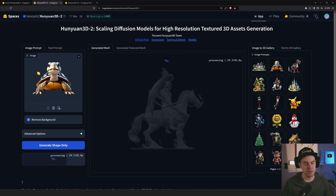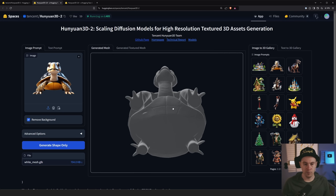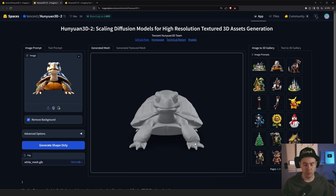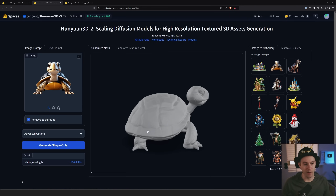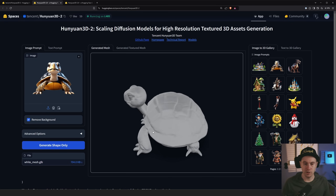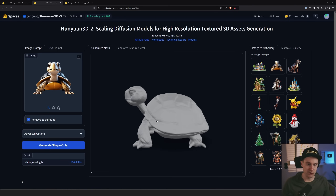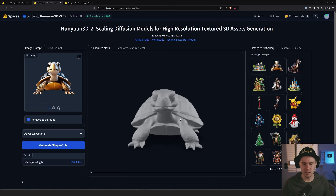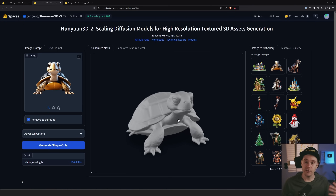Not only does the model understand the front of what it sees and create a shape from that, it actually understands what's supposed to go behind — is it a four-legged creature, a two-legged creature? We actually got a four-legged creature, three little turtle toes in front, two in the back. We got a good little shell. Maybe it's a ninja turtle — Donatello was my favorite. Ninja Turtles were amazing in the 90s.